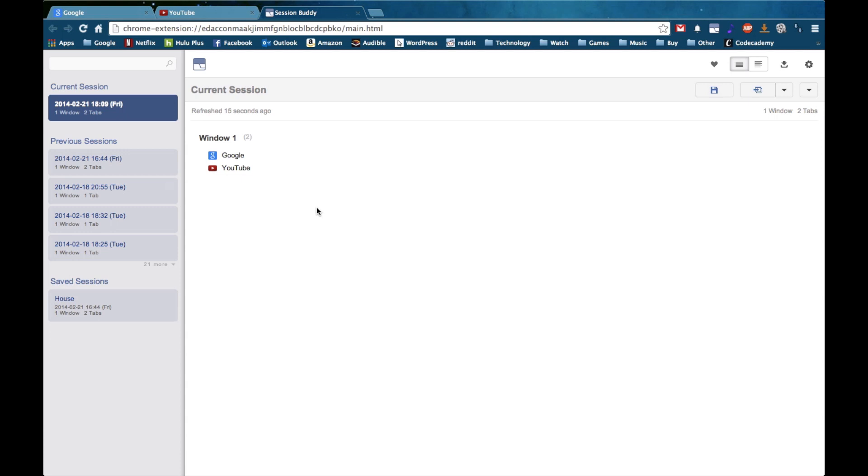This also works with incognito tabs, so you may be going incognito for some reason, maybe you don't want to automatically be logged into a site. But you still don't want to lose that window. This will still work for that.